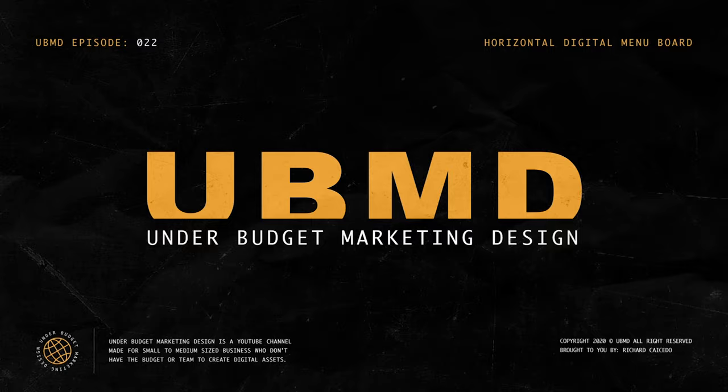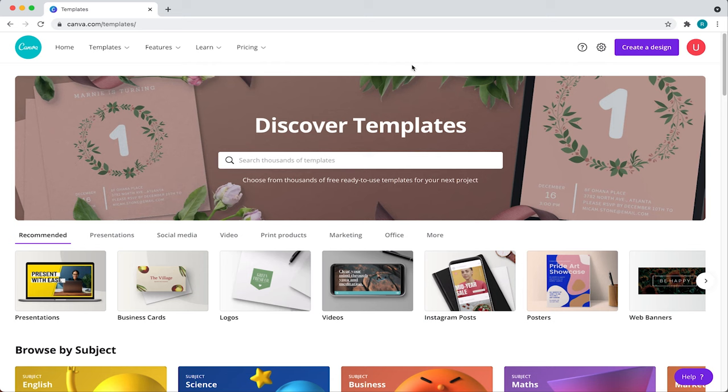First things first, you're going to want to create a Canva account. If you don't have a Canva account, you can sign up for free at the link below.